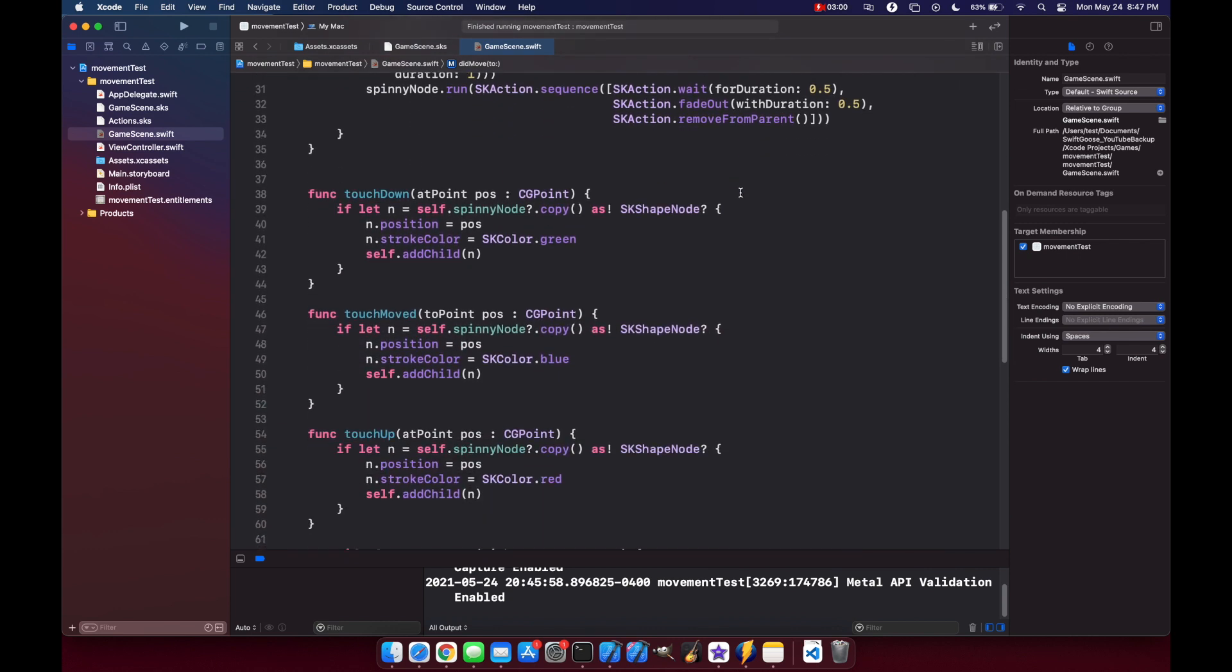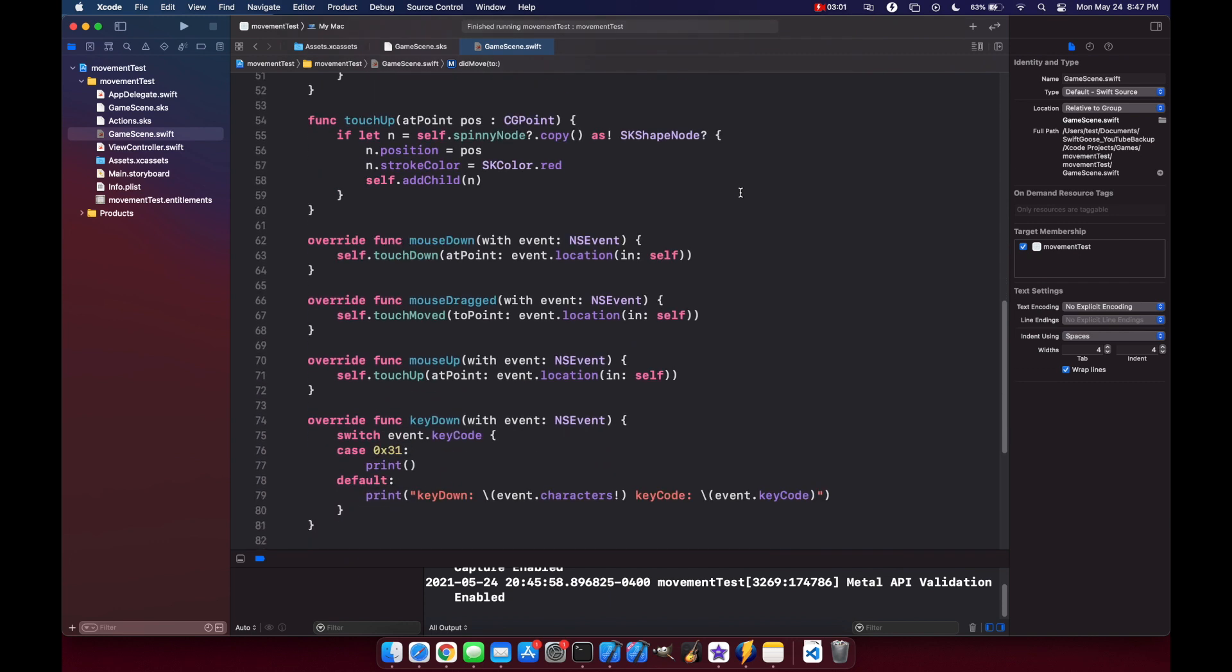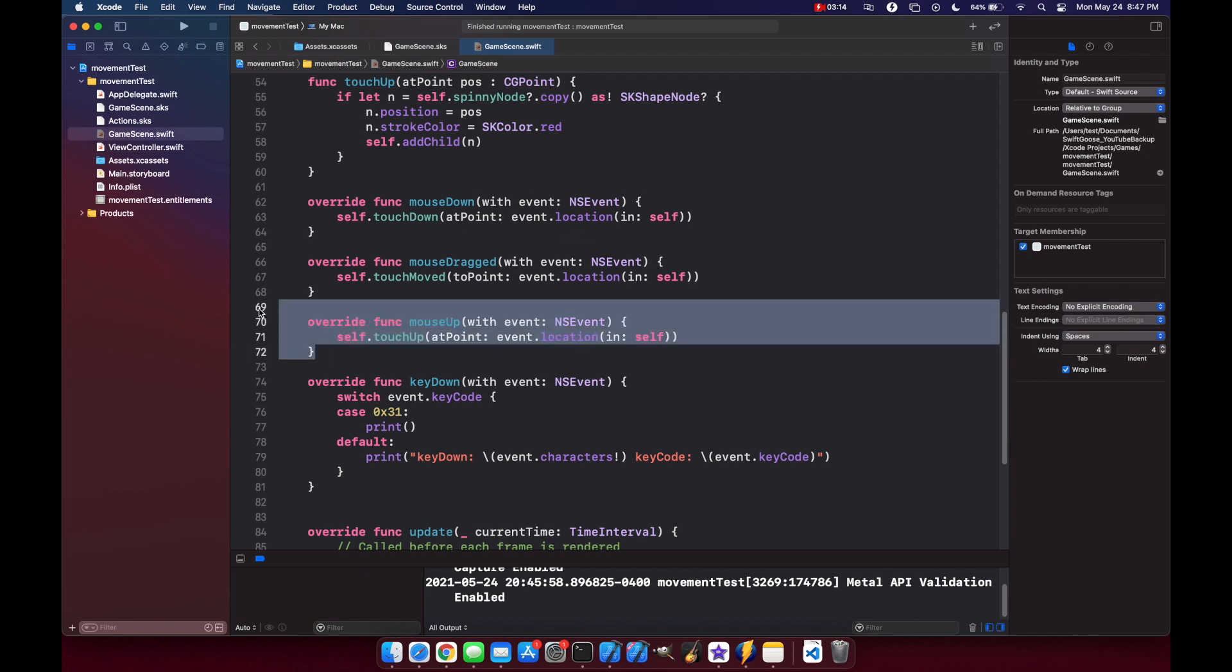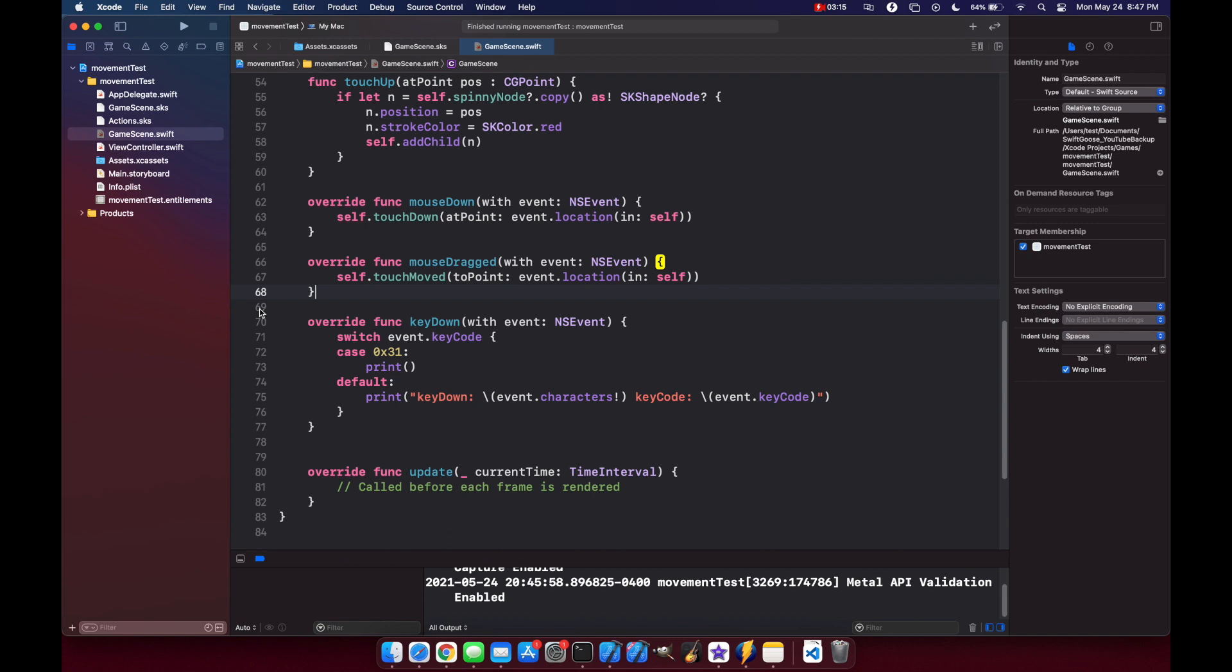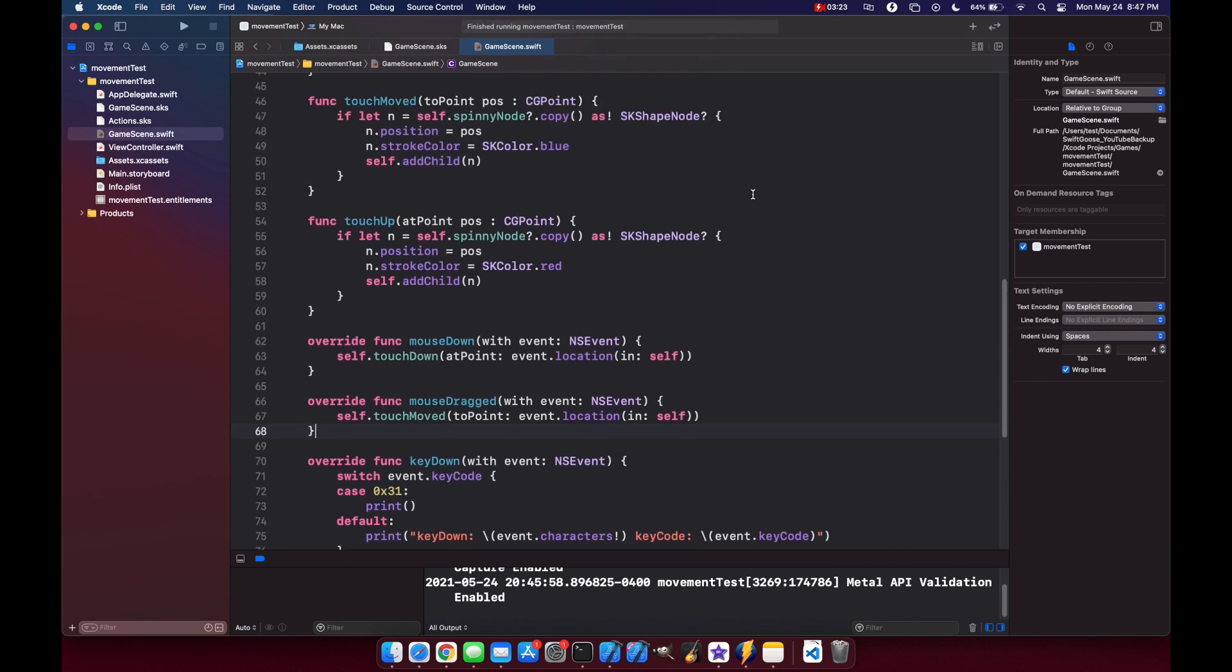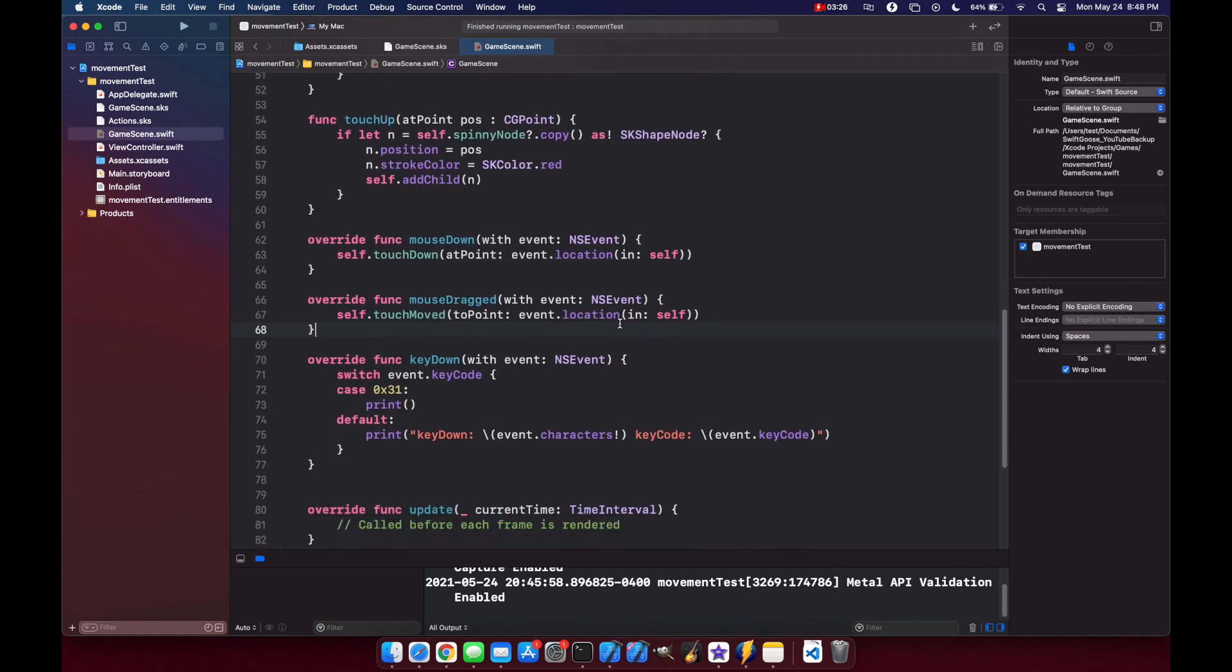And now we need to look for the mouseDown method. Again, Xcode has already provided us with this mouseDown, and they've implemented some methods, self.touchDown, which will respond to these events. We can get rid of mouseUp for now, and we'll keep mouseDrag so that when the player drags their mouse, the player will still move in that direction.